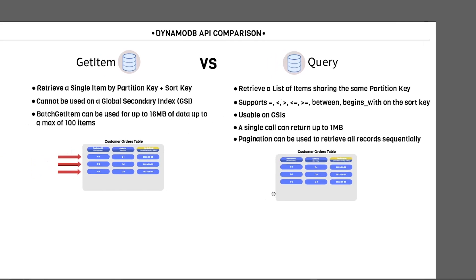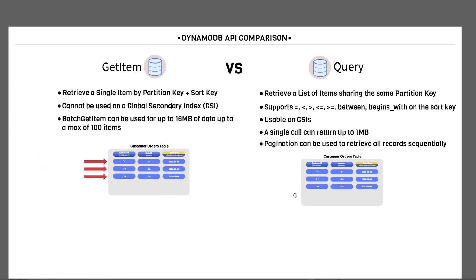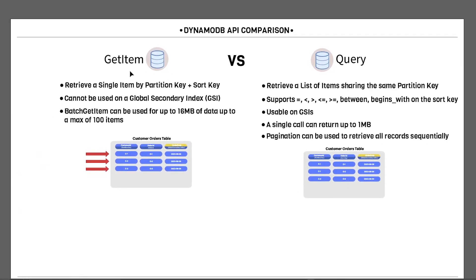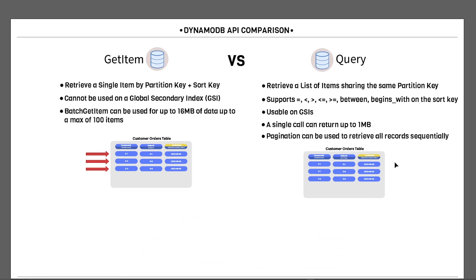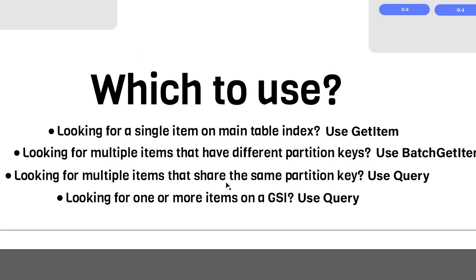So, so far, in summary, the GetItem and the Query, GetItem allows you to retrieve items provided you know the partition key, and BatchGetItem allows you to retrieve more than one in one shot. And the query operation allows you to retrieve items that share the same partition key, so you can get more than one in that case. And it also lets you access records on the global secondary index. So I realize this may have been a lot to explain, so I wanted to make it a little bit more simple for you in terms of when you should use one or the other. And it boils down to these four items here.